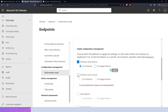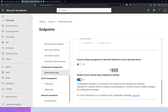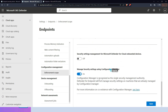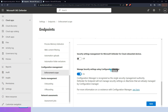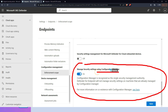You can enable Windows client and Windows servers and there is also an option for Configuration Manager. If enabled, Configuration Manager — also known as SCCM — is recognized as the single security management authority, and Defender will not manage settings for machines already managed by Configuration Manager. This prevents conflicting policy issues for those devices.